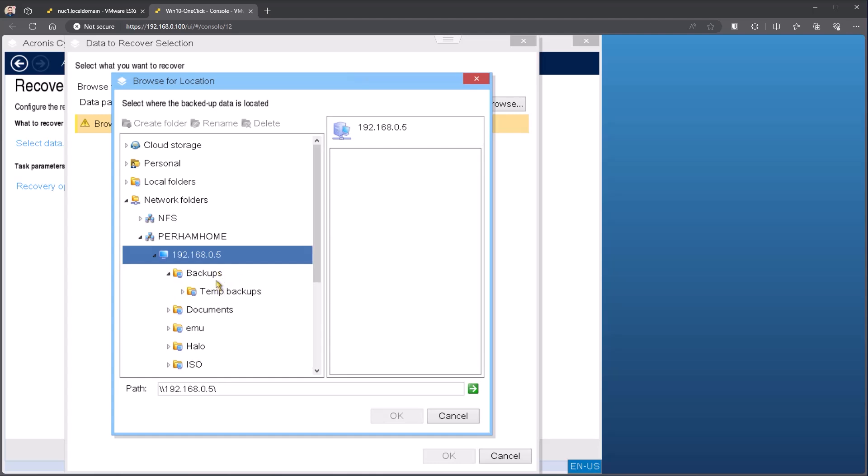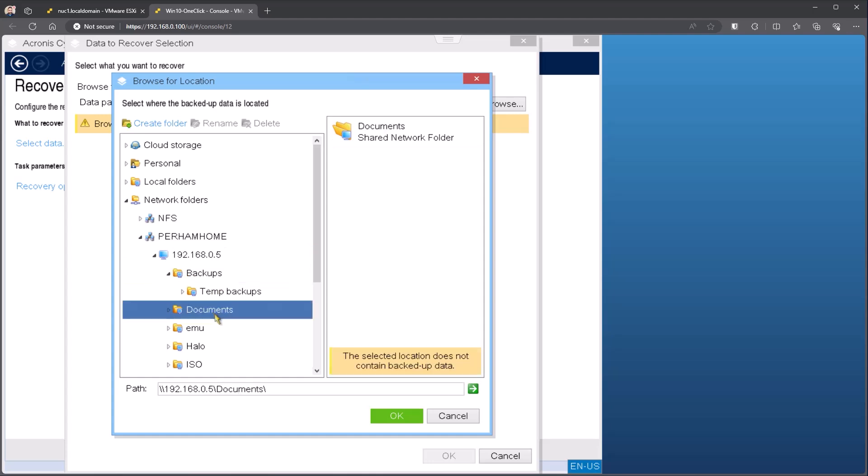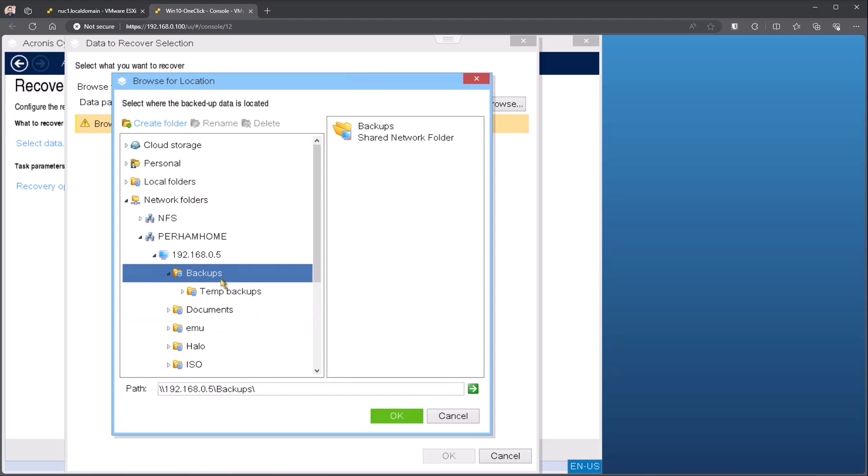So inside of here now, I can see I've got backup folders inside of here. And I've got two different folders. If I select a location that does not have backup, that will tell you there's no backups inside of here. I can come underneath backups and hit okay.